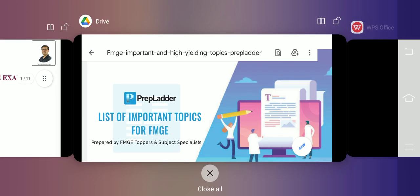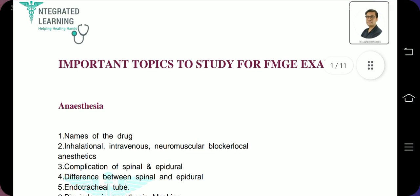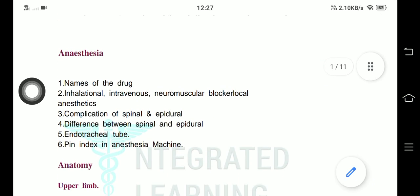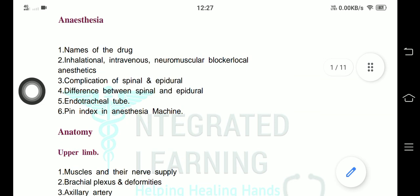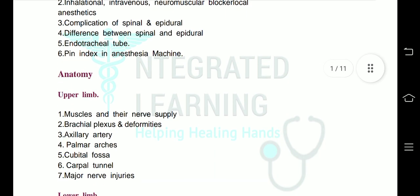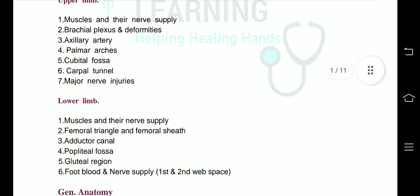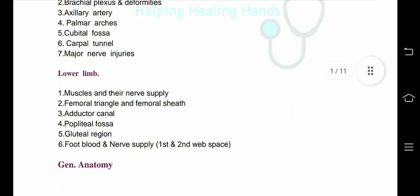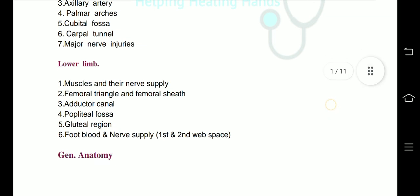I will scroll down the PDF so you can write down the topics, or you can download the PDF from the description. I'll provide the link in the description.